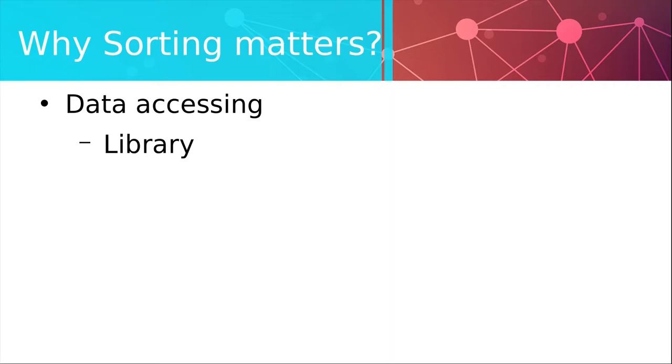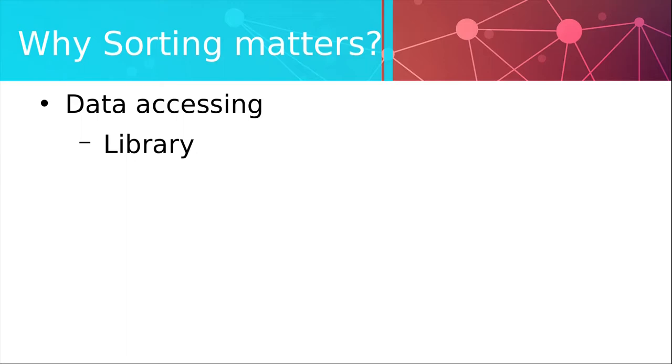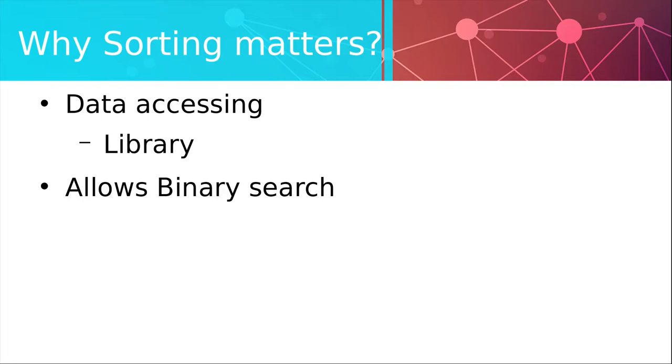Now imagine if books in the library were without any order, so if they weren't sorted in other words. Well it would be practically impossible to find anything. The second reason is included in the first one but it is so important that I had to separate it. That is sorted data can be binary searched which allows you to find any element in a list in O of log n time instead of O n with classical linear search.